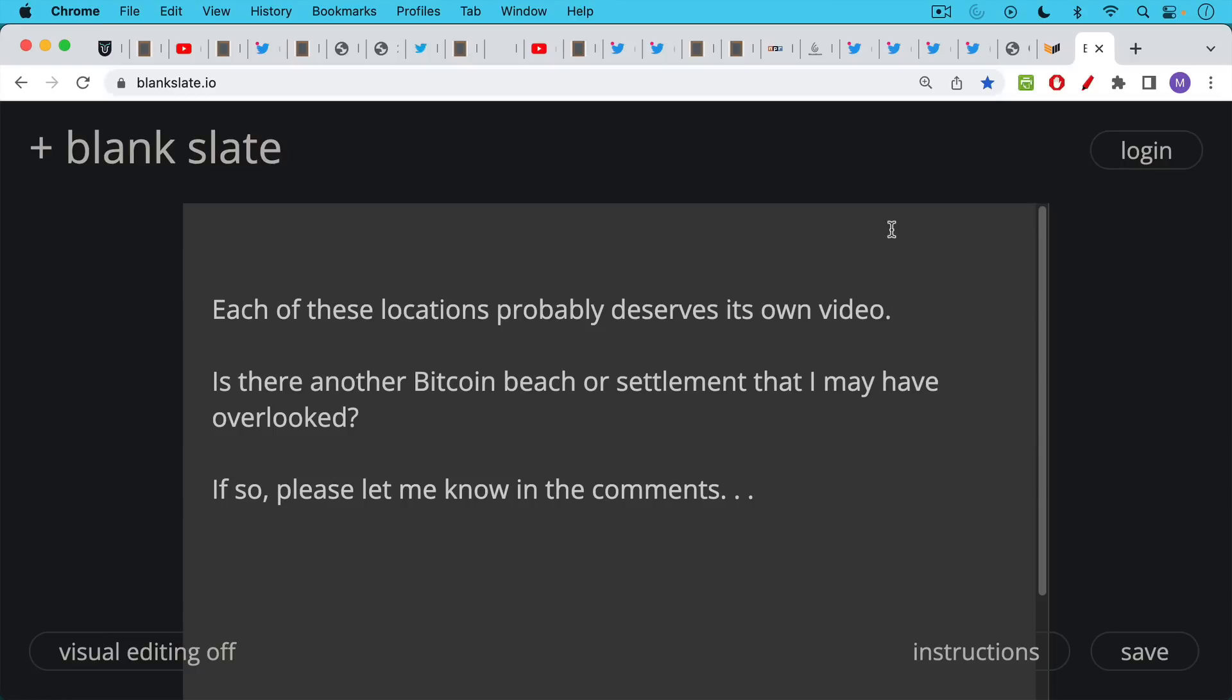Meanwhile, if there's another Bitcoin Beach or settlement or Bitcoin Lake or Bitcoin Island that I may have overlooked, if you could let me know in the comments, I'd be very interested. And I hope at some point to visit all of these locations and really see what's going on in person, and if you're able to at the moment, I would encourage you to visit these places as well.